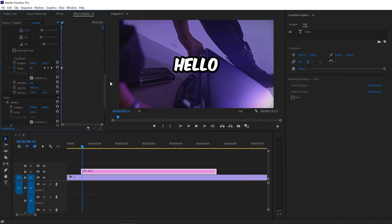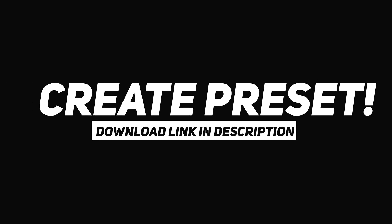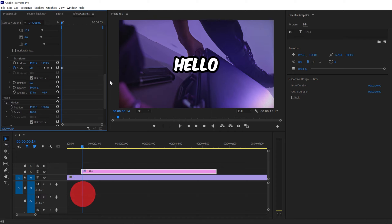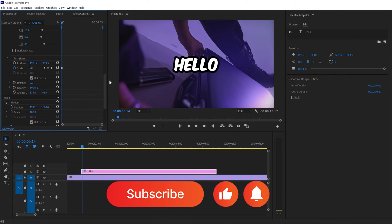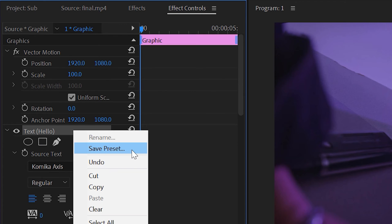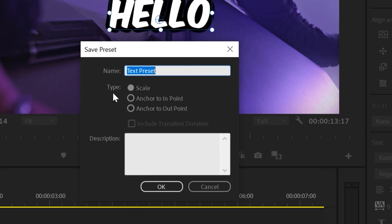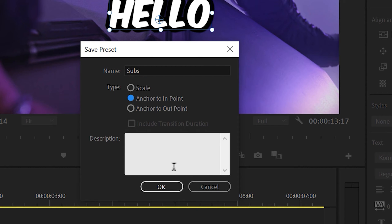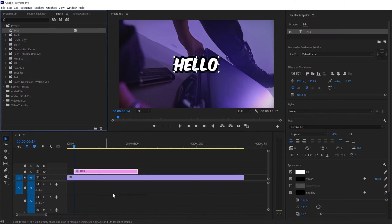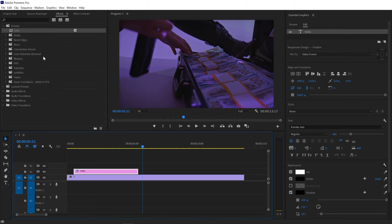It's working really great. If you want to use this pop-up text animation again and again, I recommend creating a preset. Go to Effects Control, right-click on your text, and you'll get an option to Save Preset. Name it whatever you want and go with 'Anchor to In Point.' Now if you go to Effects Control, you'll find your preset right there.